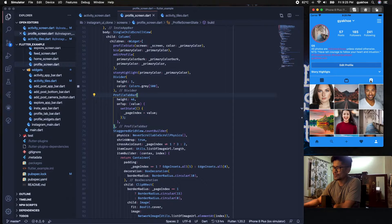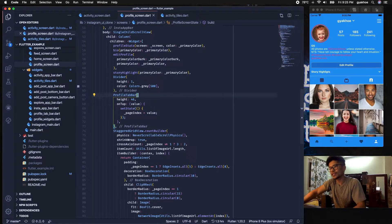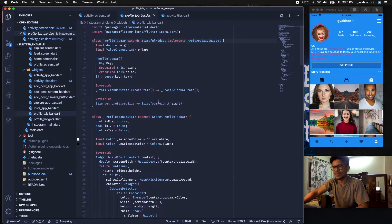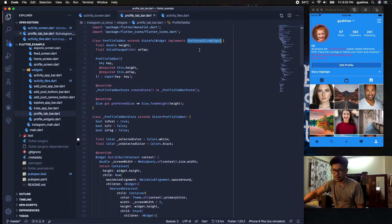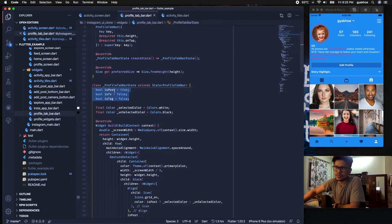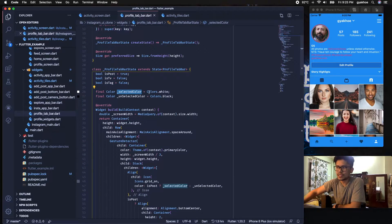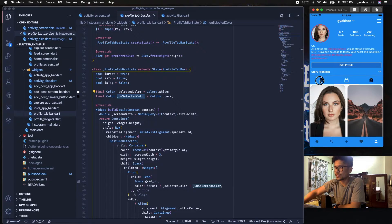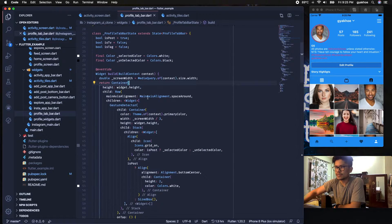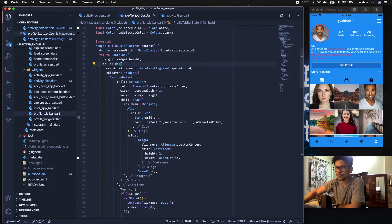After that we have a Divider — the gray line — and then the ProfileTabBar. As you can see, there's tab functionality: one tab for posts you've posted, one for IGTV, and one for photos you've been tagged in. ProfileTabBar is a StatefulWidget that implements PreferredSizeWidget and takes three states to move between: post, IGTV, and tag. When a tab is selected its color is white; otherwise it's black. Basically it's a Container with full-height Row containing three items.